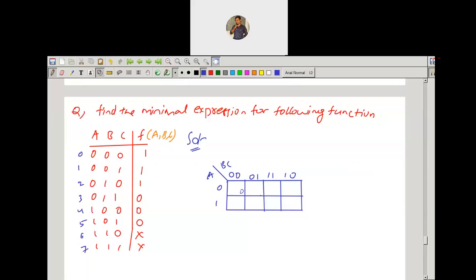So mapping the cells 0 through 7: minterms are 0, 1, 2; maxterms are 3, 4, 5; and the don't care cases are 6 and 7. This is the mapping of the given function.